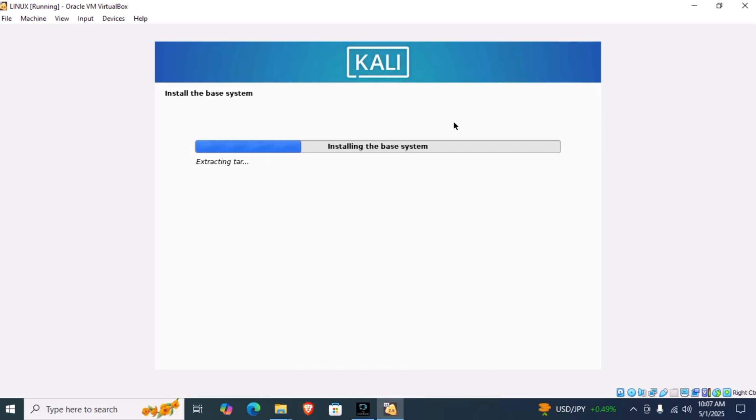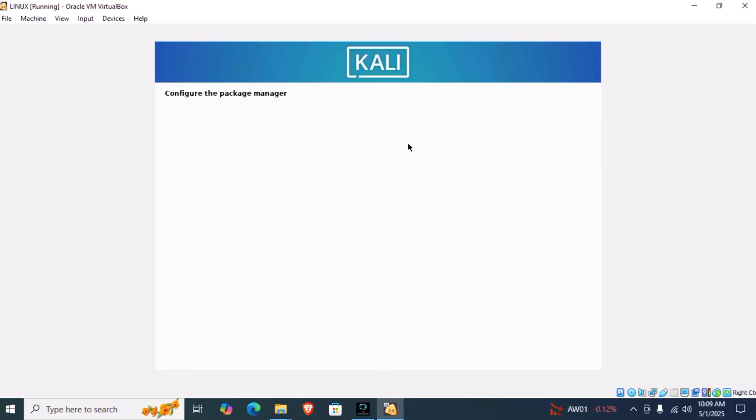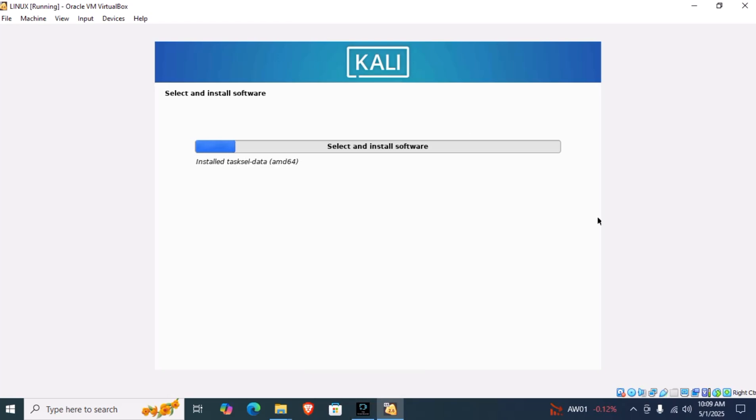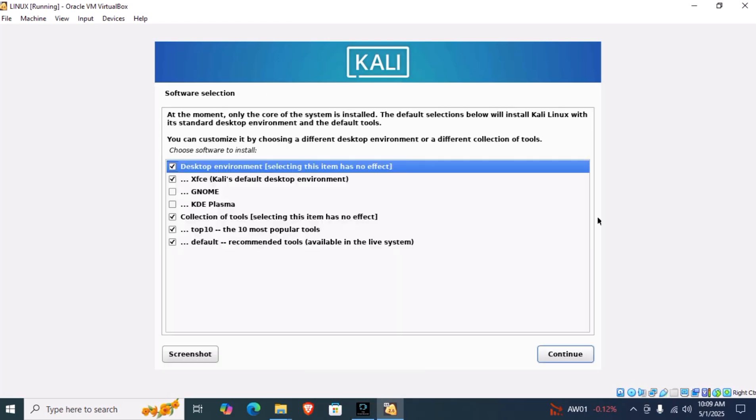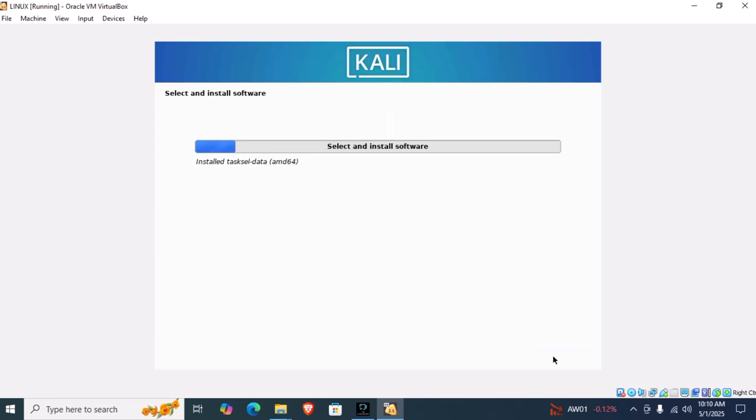Now this will take some time, about 5 to 20 minutes depending upon your computer's ability, so let us wait. My installation took about 2 to 3 minutes. Now leave the current default settings and click on continue. This will take about 5 to 10 minutes minimum, so you have to wait.